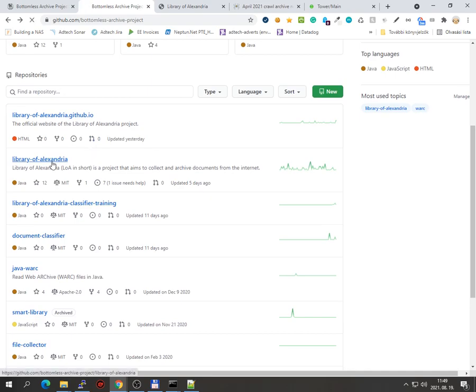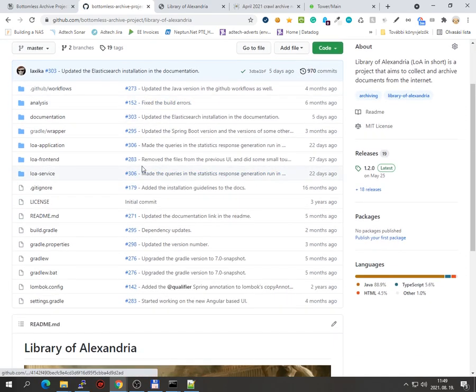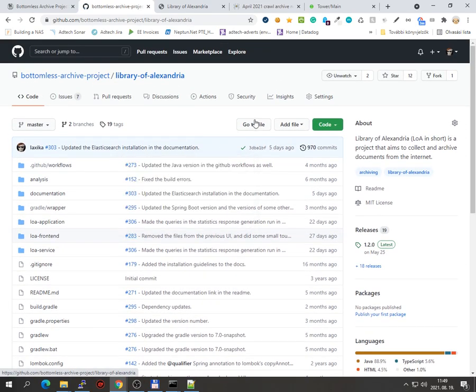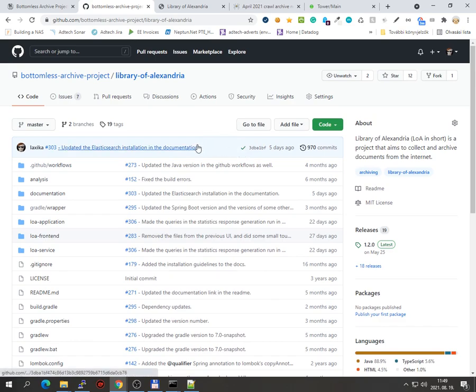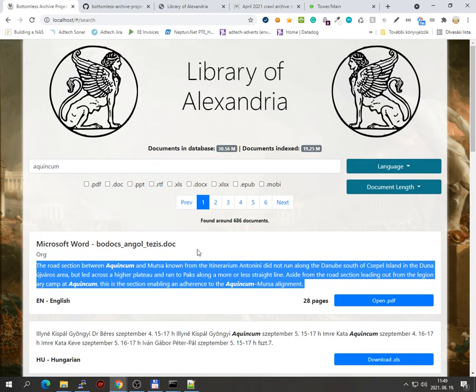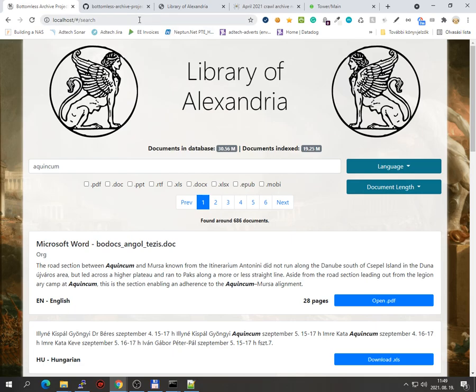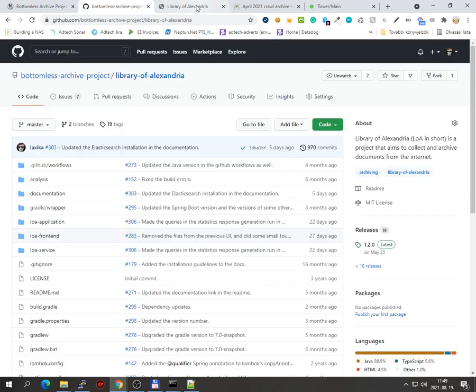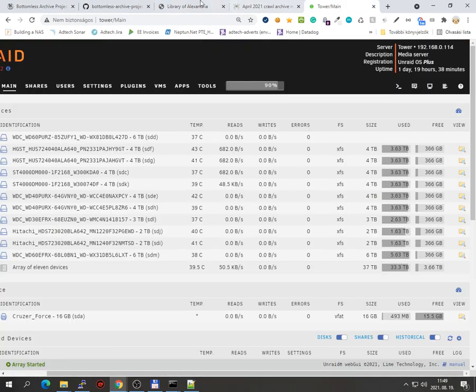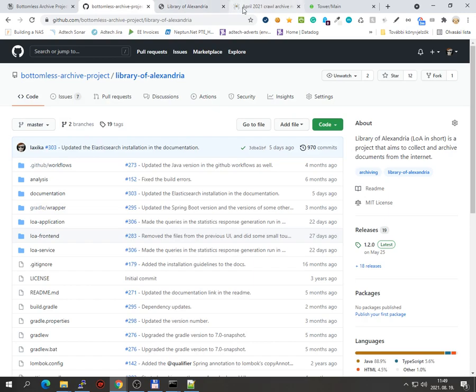Later on, maybe we will get something like this for images and whatnot. I'm not sure how usable that would be. For documents it works well. I really like searching in this. Actually you can find pretty interesting stuff. I mean, even 20 million documents is fun to search in.